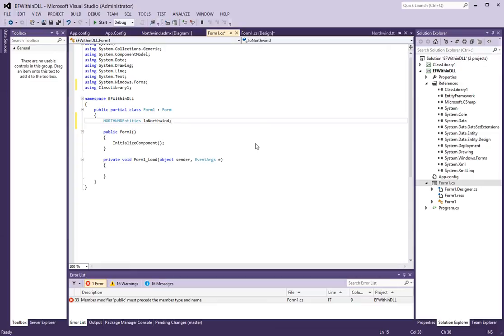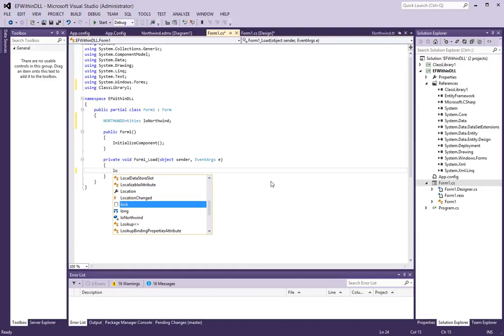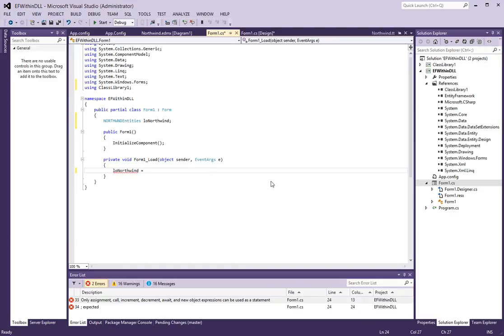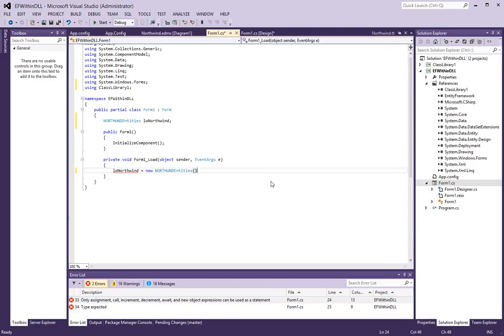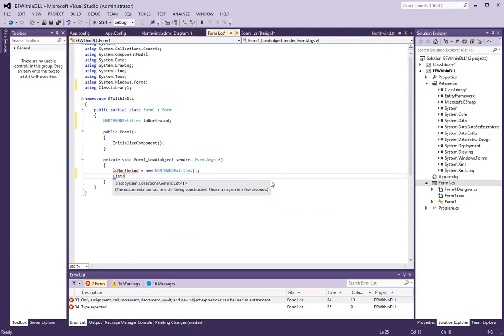I will call this LO northwind. And here, let's first initialize this object. To a new northwind entities object.